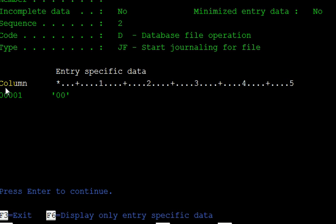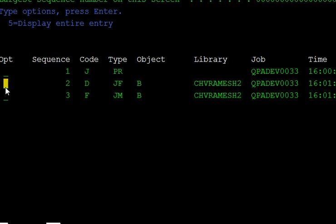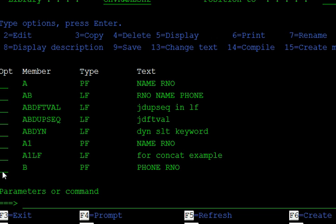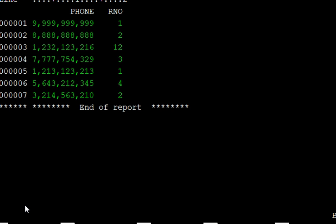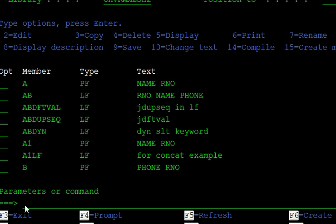If you change anything — for example, if you open the B file — you can observe the journaling. You are doing one operation on the B file: just opening the B physical file. Now you can watch the journaling entries.